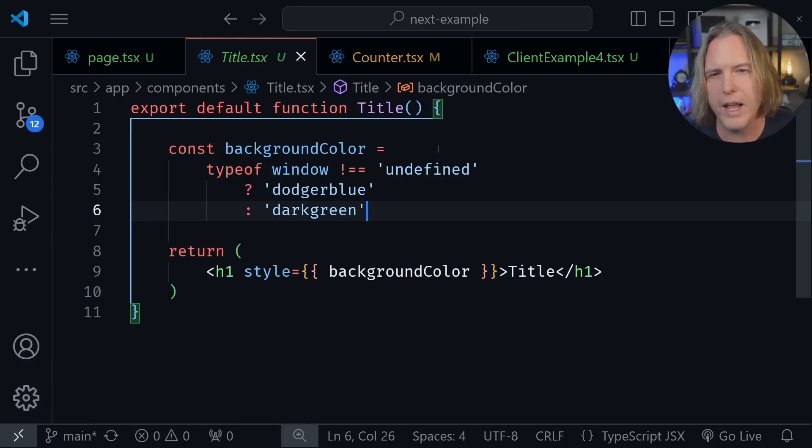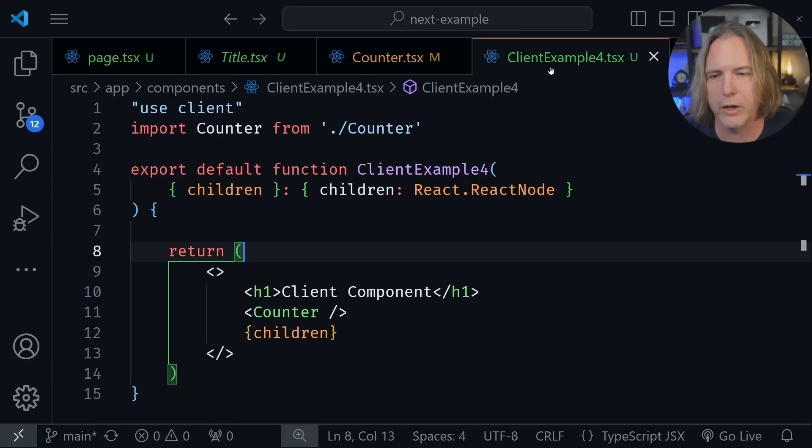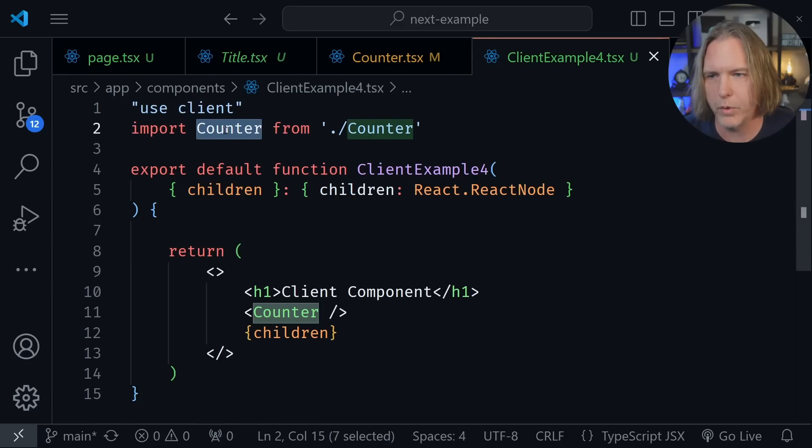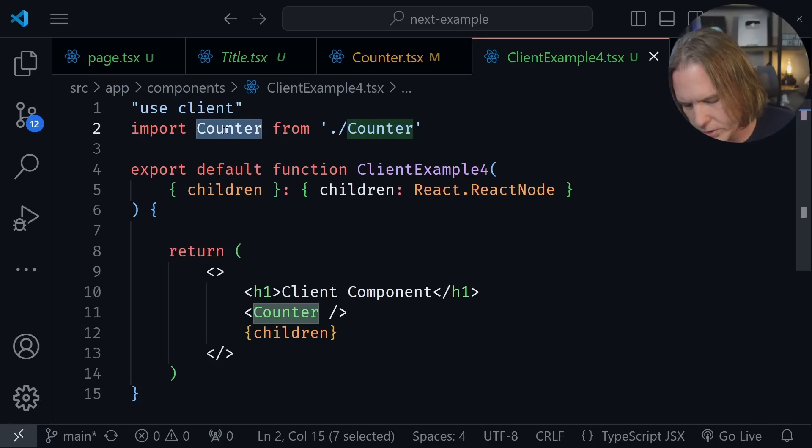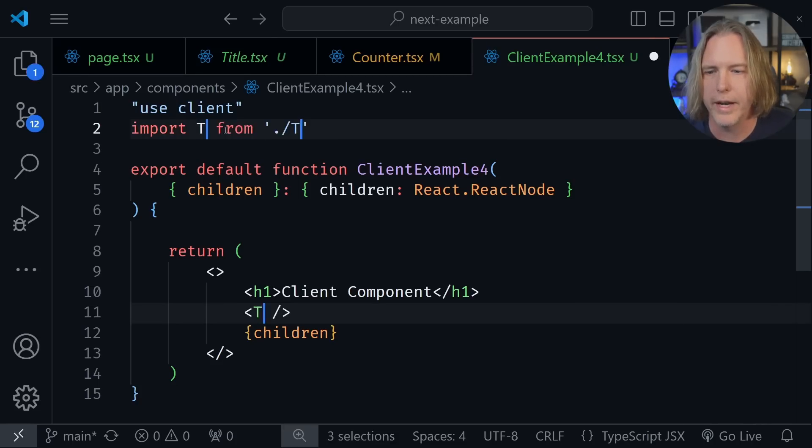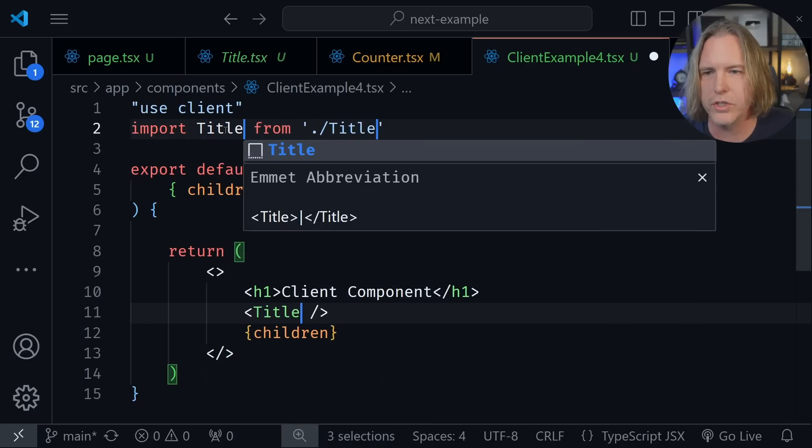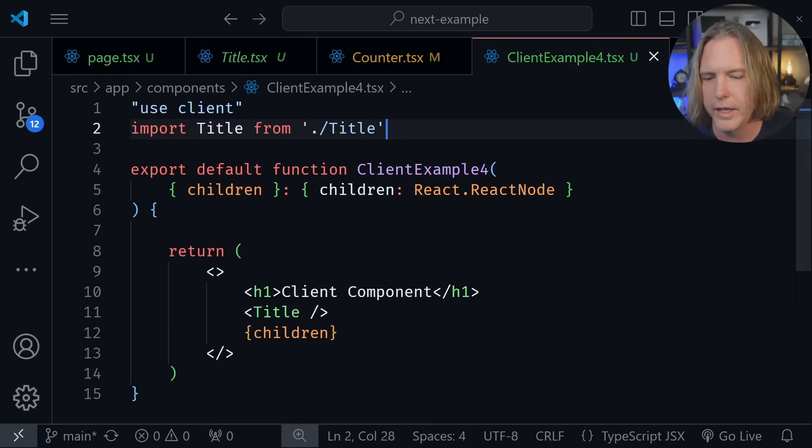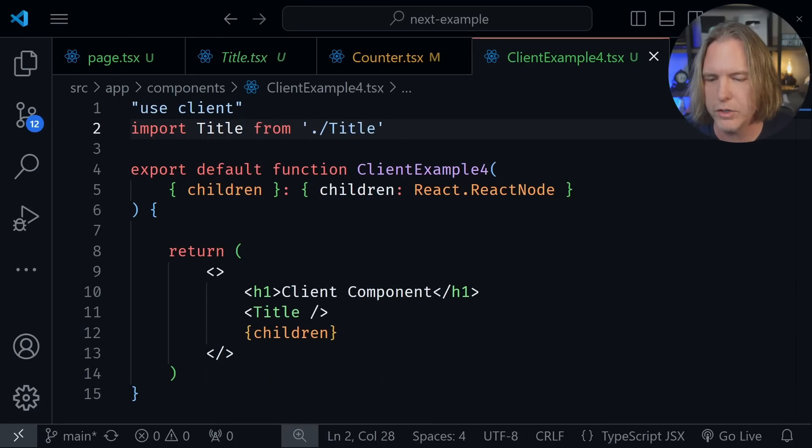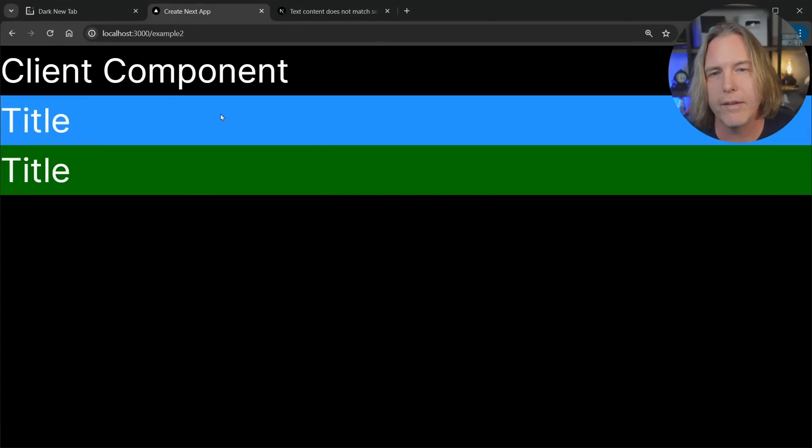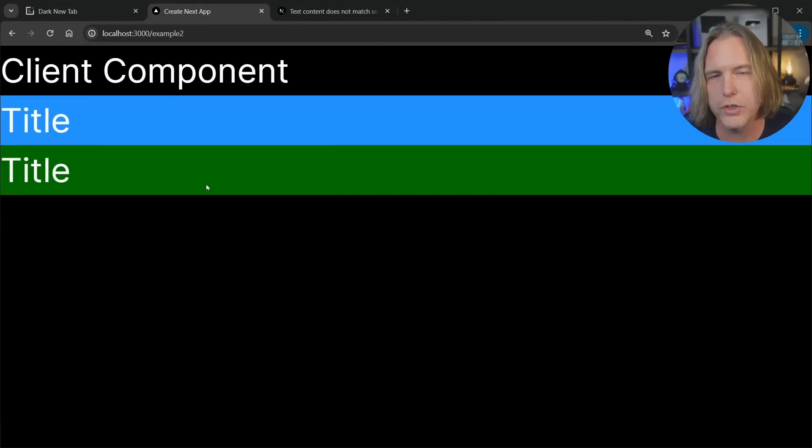So now let's go back to our client component example. And instead of the counter, I'm going to select this and select all instances of the word counter, and change this to title, and then save the file. Now let's go back and look in the browser. And you can see that we now have a client component that is title and a server component that is title.